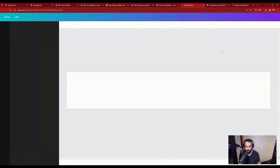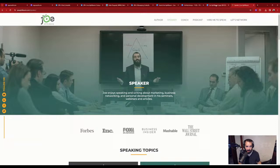I paste an image in Canva, make it small, and position it.